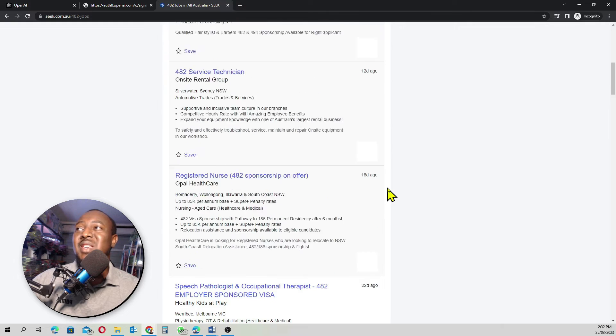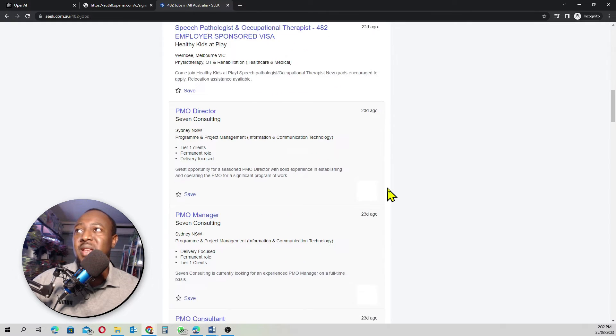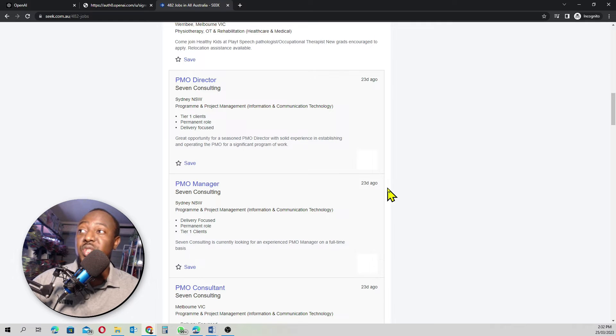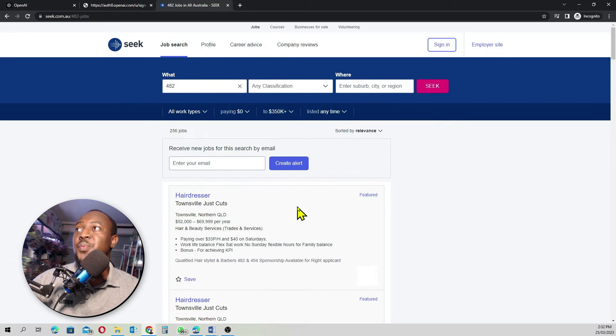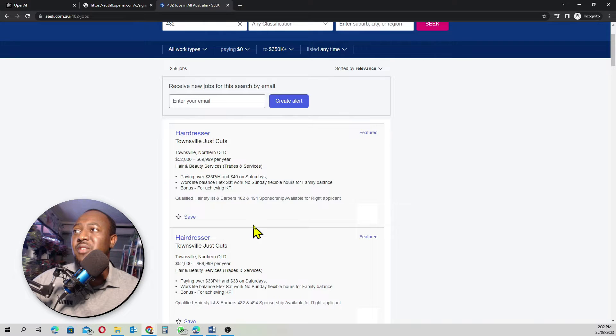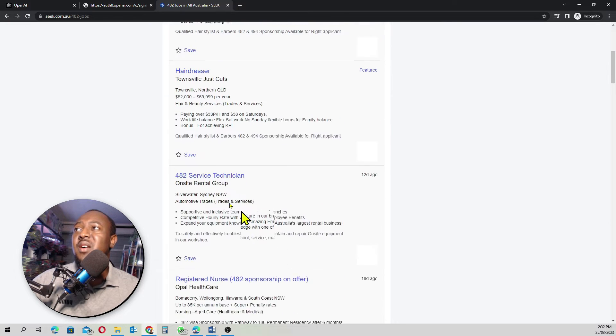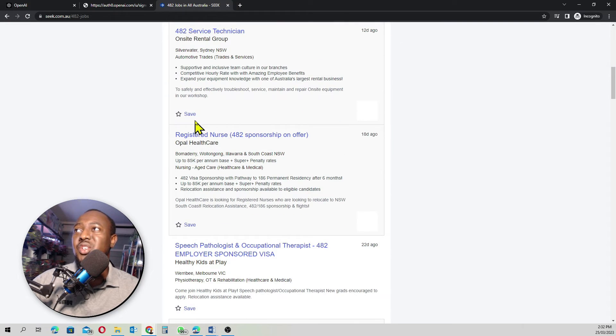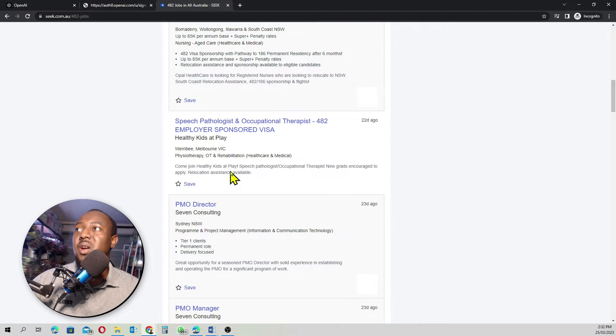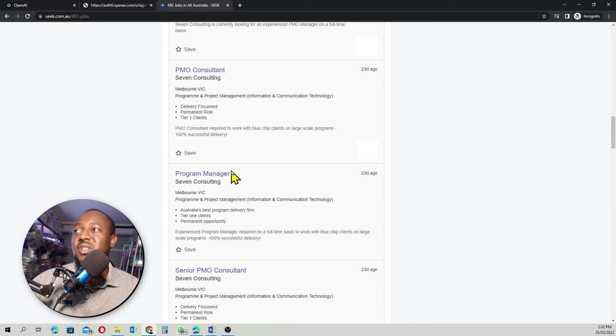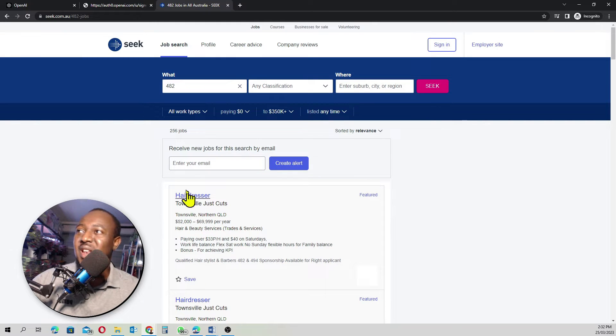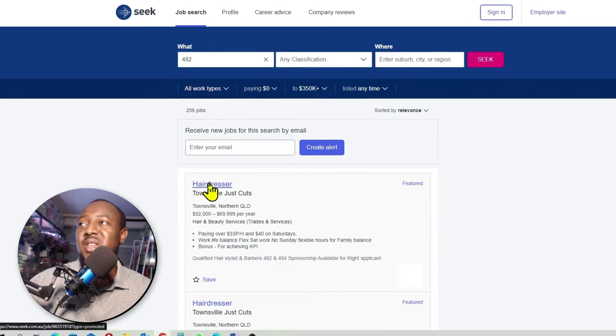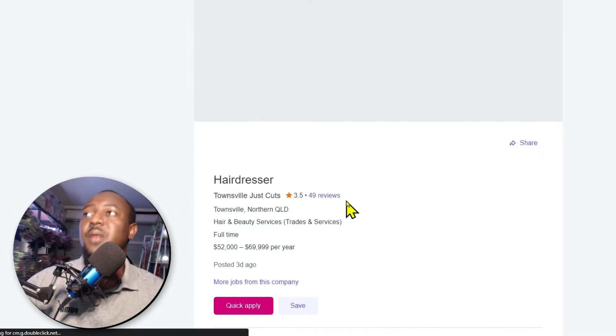All what we see here are all job advertisements that are also offering 482 sponsorship, if that makes sense. We have hairdresser here, service technician, registered nurse, 482 sponsorship on offer. They've got lots and lots here, but for this tutorial, we'll just click on the first job ad we see, which is the hairdresser.